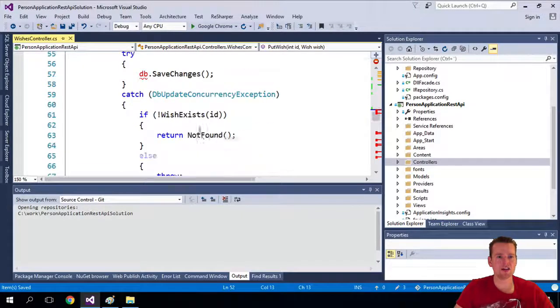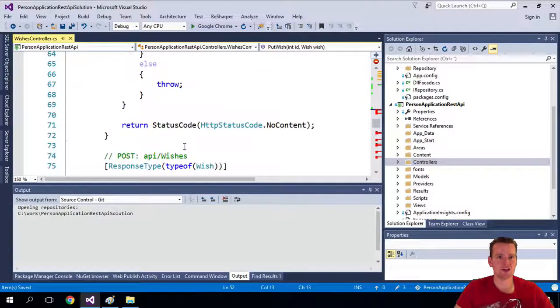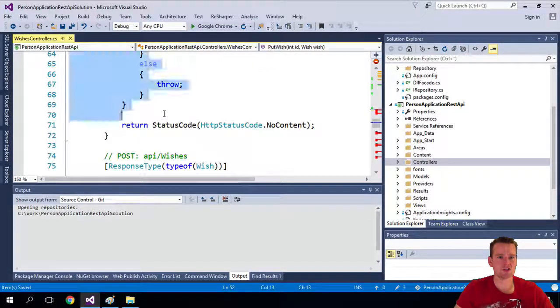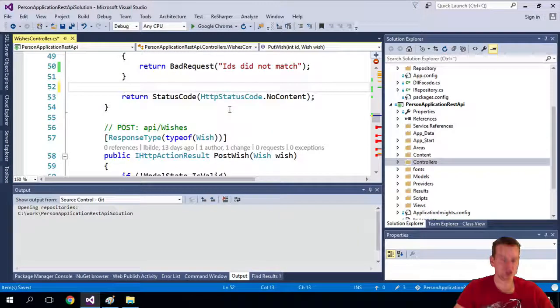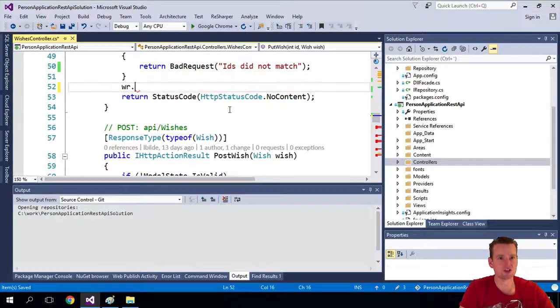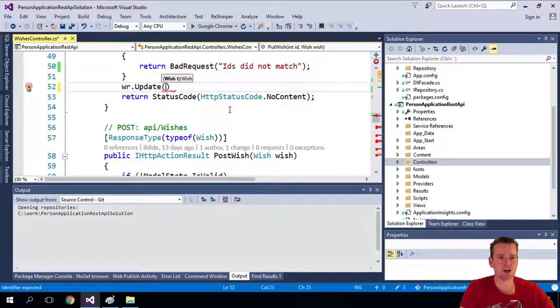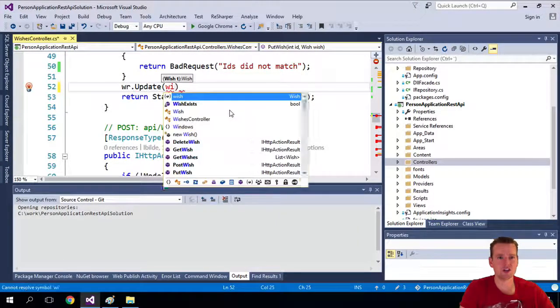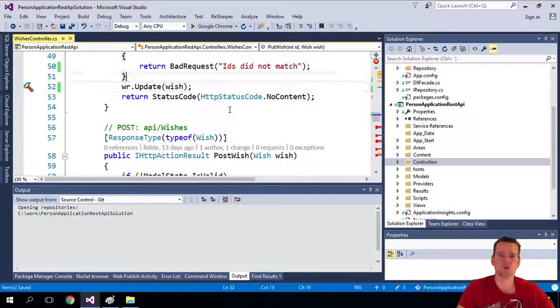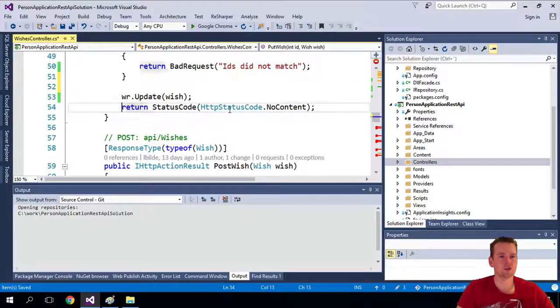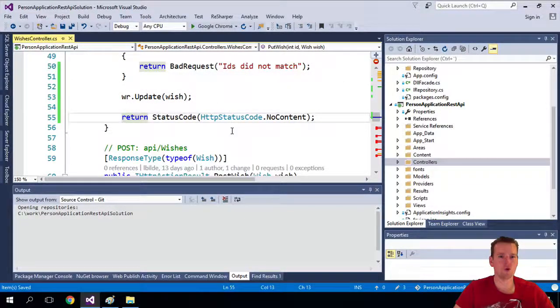And then the last part here is actually to try and update it. I'm just going to go in here and use our wish repository to actually update the wish that we just got sent in from the outside. So no biggie there as well. Let's just move forward.